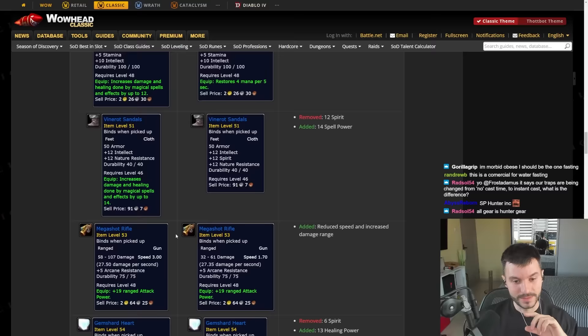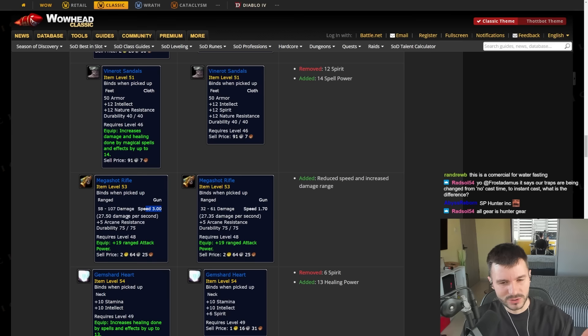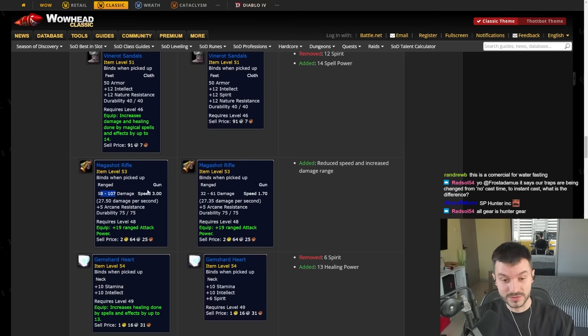The Mega Shot Rifle goes from 1.7 speed to 3.0 speed. This is actually better than the Gnomar gun right now. The gun from Gnomar has 25 damage per second and 2.9 speed. So the damage is higher. This is worth getting as a viable upgrade.